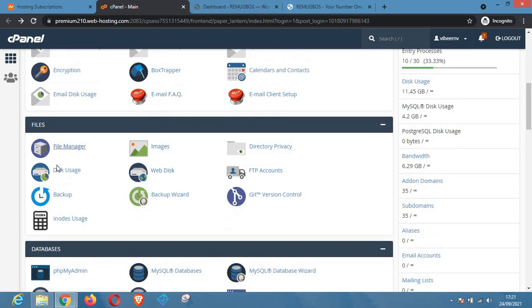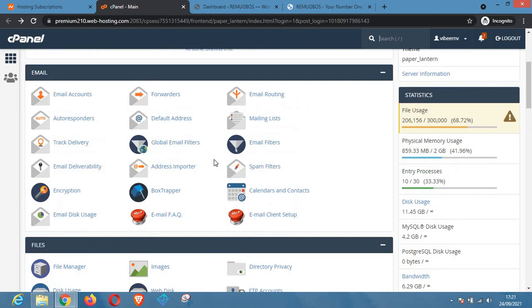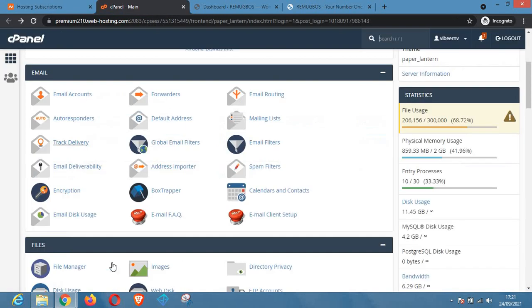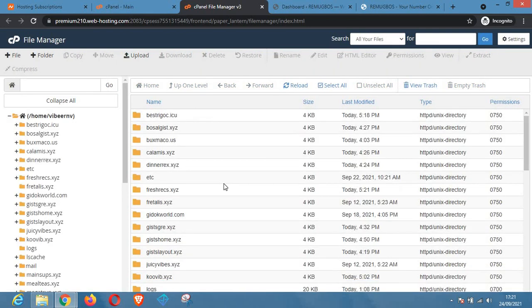For now let's talk about how to use the File Manager to deactivate all plugins on your website. All you have to do is log into your cPanel — you can locate that through your host; I'm using Namecheap. Go to the File Manager section of the cPanel and wait for the page to load.